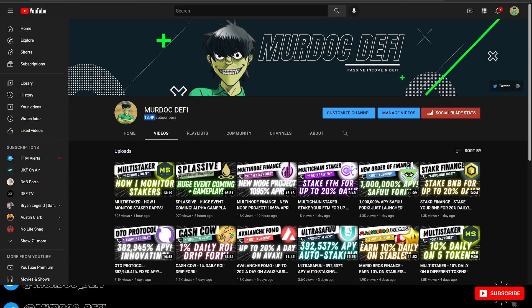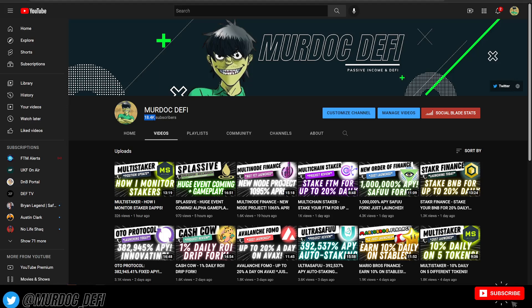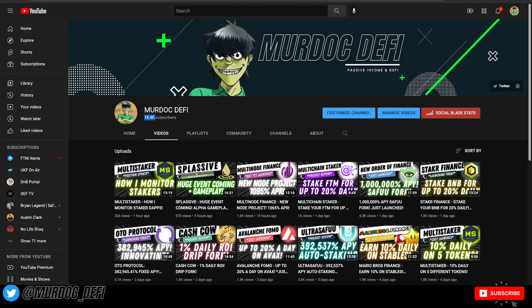That is going to be the first link in the description. You can click the link, check out the laundry list of benefits that you can take advantage of when signing up for that premium Discord.